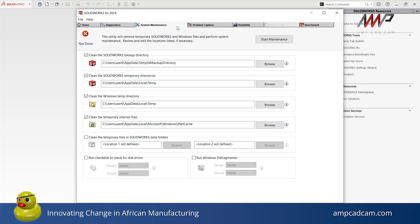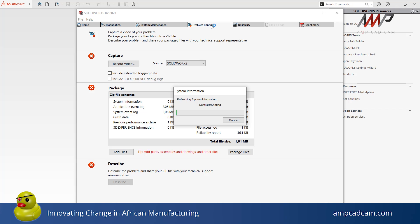Next is the Problem Capture tab. This tab allows you to capture information from your device and software and compile it in a report. Allow a few seconds for the system information to load.